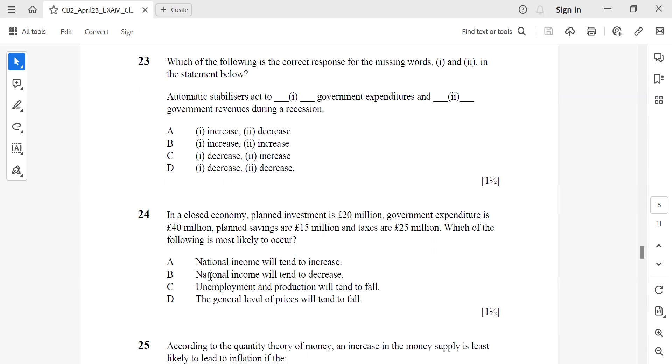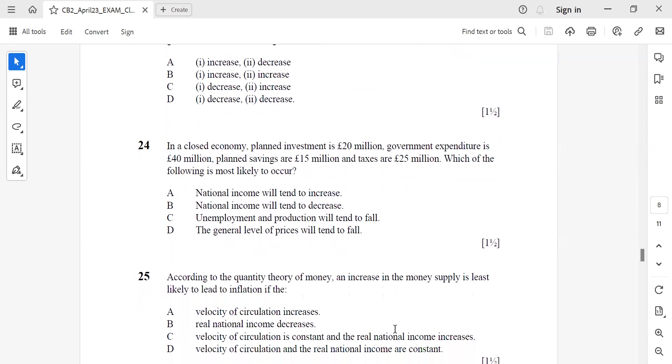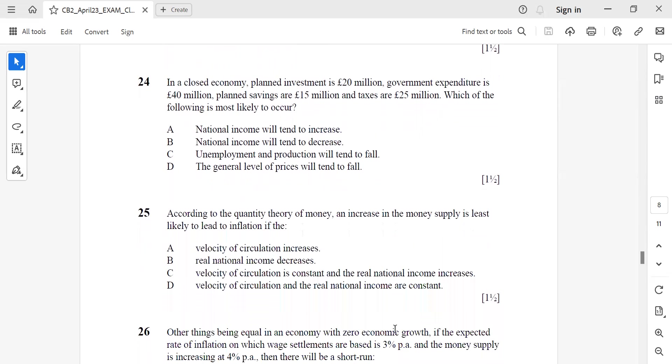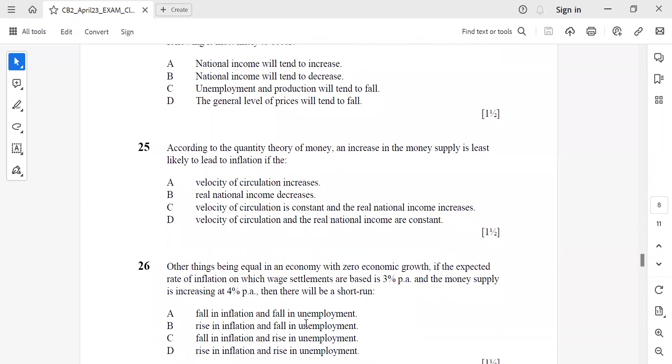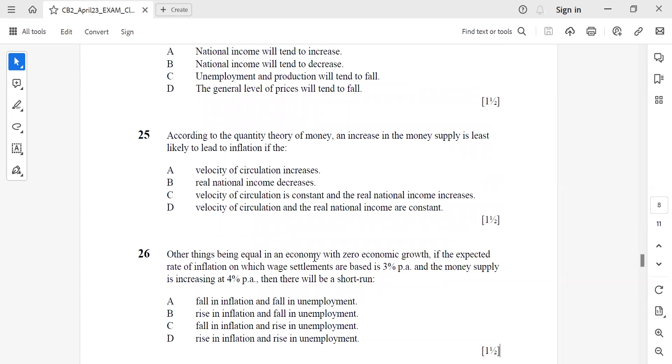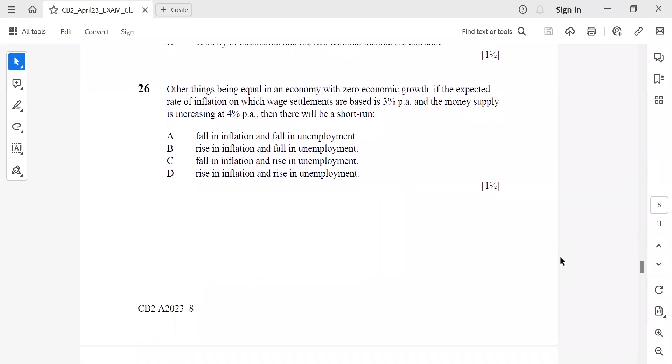Because exports minus imports is negative, national income will tend to decrease. Question 25: According to the quantity theory of money, an increase in money supply is least likely to lead to inflation if the velocity of circulation increases. Question 26: Other things being equal, in an economy with zero growth, if the expected rate of inflation is 3% and the money supply is increasing at 4%, then there will be a short-run rise in inflation and fall in unemployment. These were the MCQ discussions of the CB2 paper. Thank you.